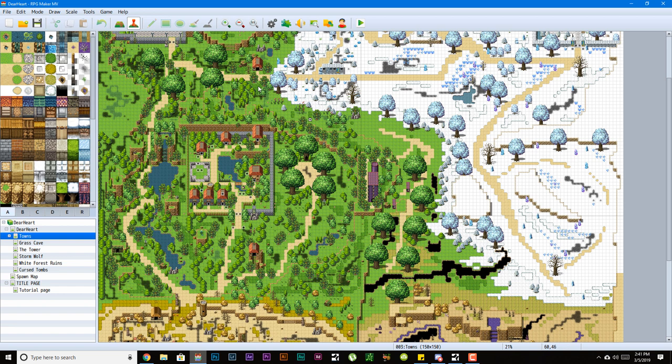This is my first official project with RPG Maker MV. Sure, RPG Maker MV has been out for a while, but sometimes I still call it RPG Maker VX or Ace, mainly VX for some reason.